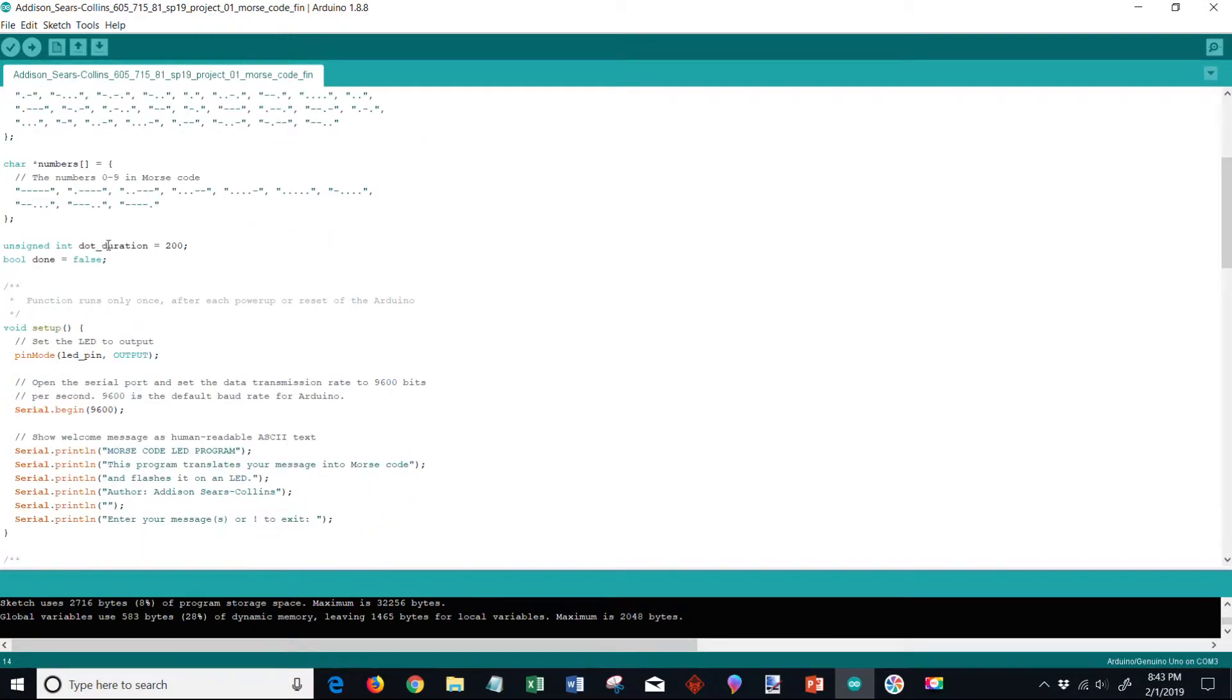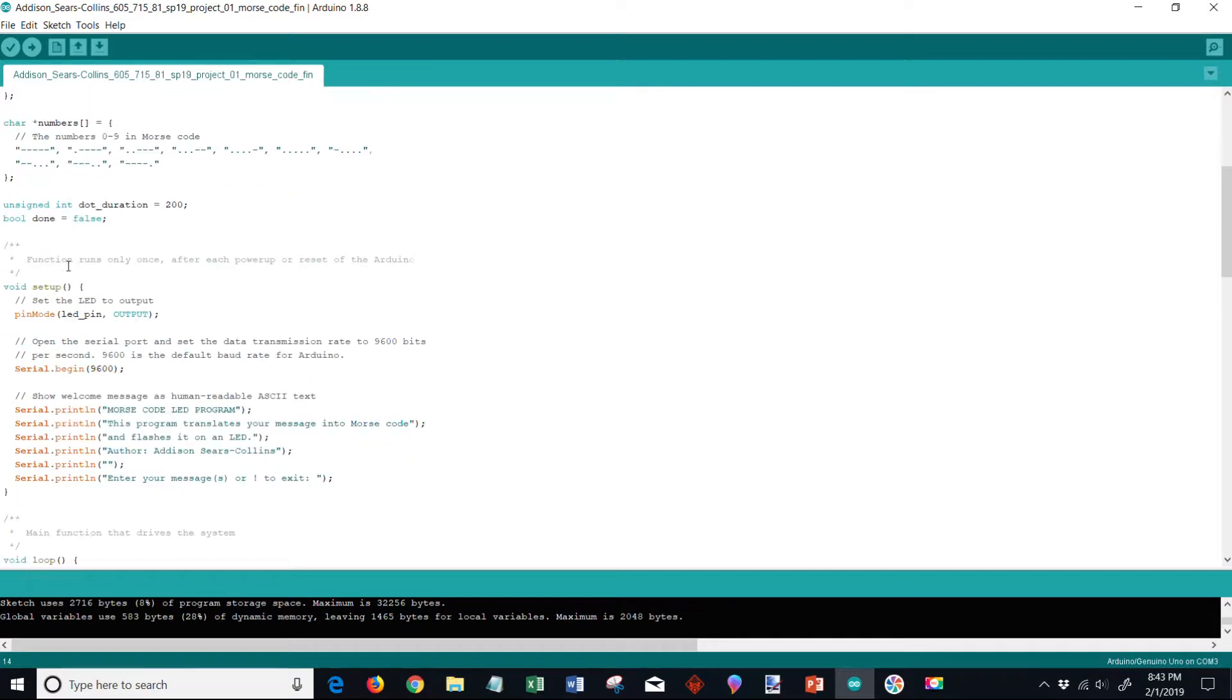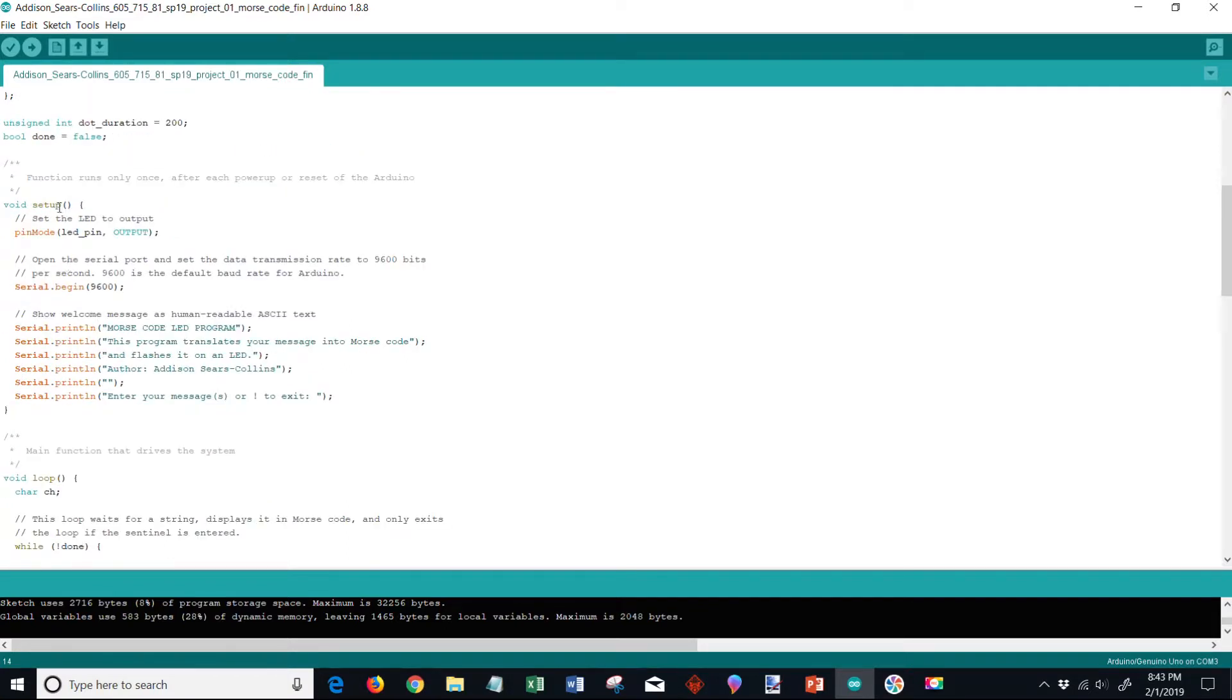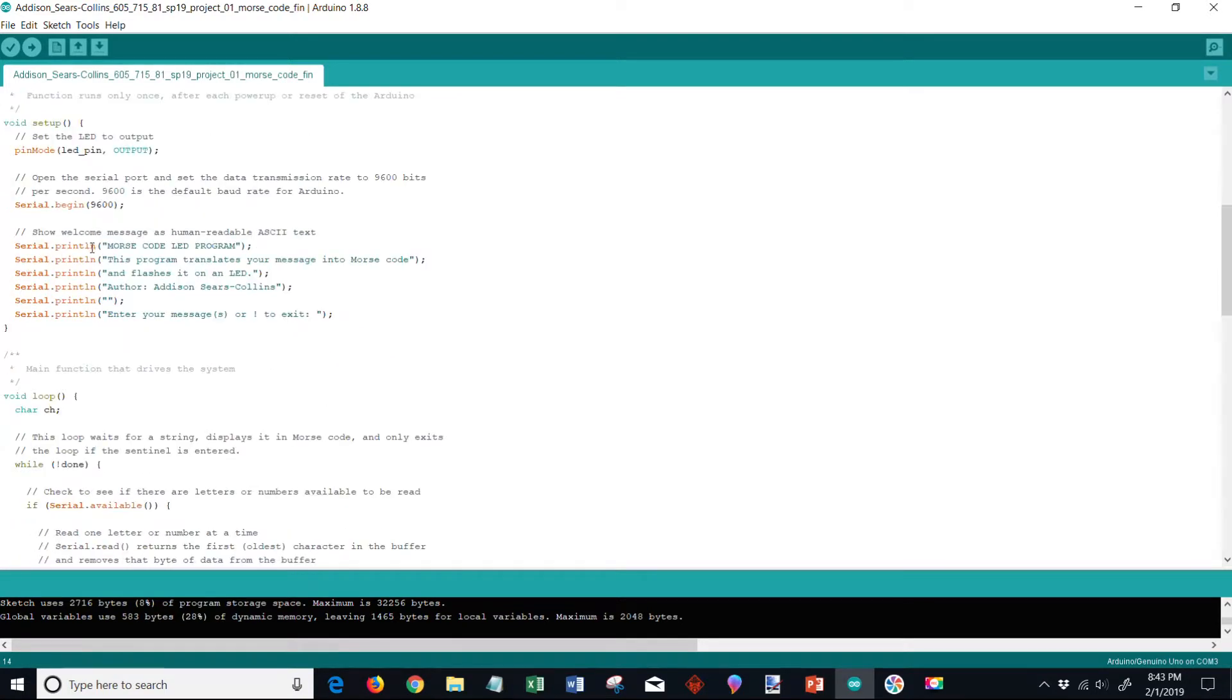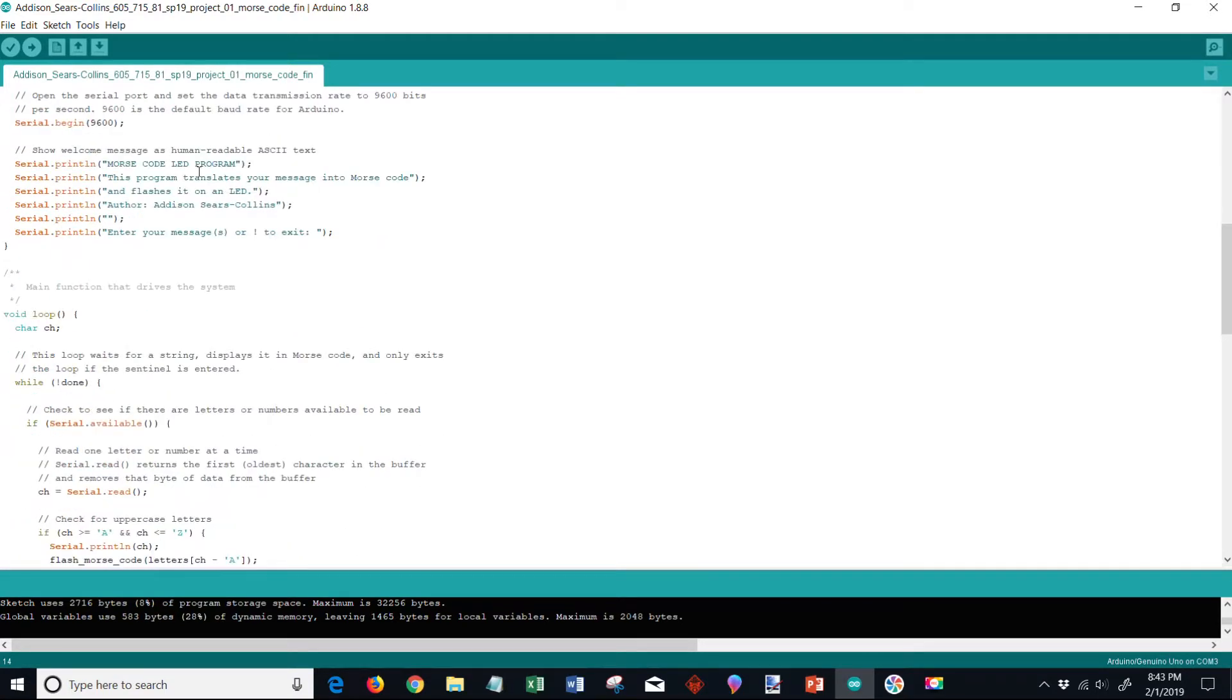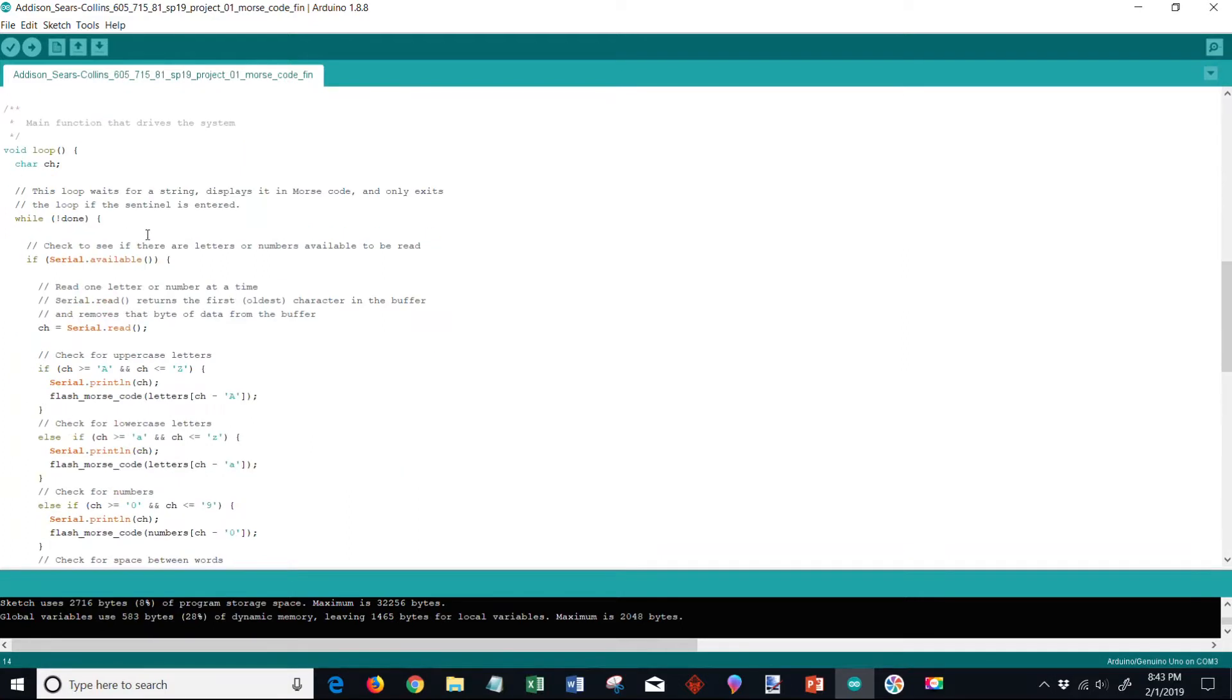Then below here we have our dot duration so dot duration is 200 and we have our boolean done false - this is for use with the sentinel. Then we have our setup here where we set up this LED pin, and then I have my 9600 which is the default baud rate. I have my friendly welcome message here which you saw when I clicked the serial monitor, and here's our loop.